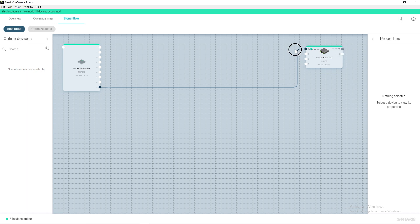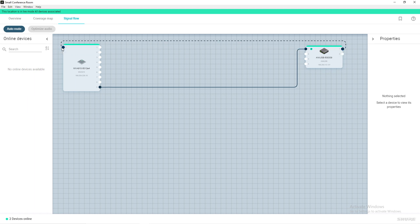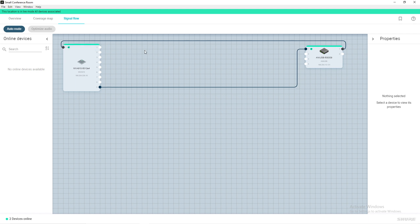Click and drag one of the Dante output channels on the ANI-USB matrix to the AEC reference input channel on the MXA910. We will use output one on the ANI-USB matrix.